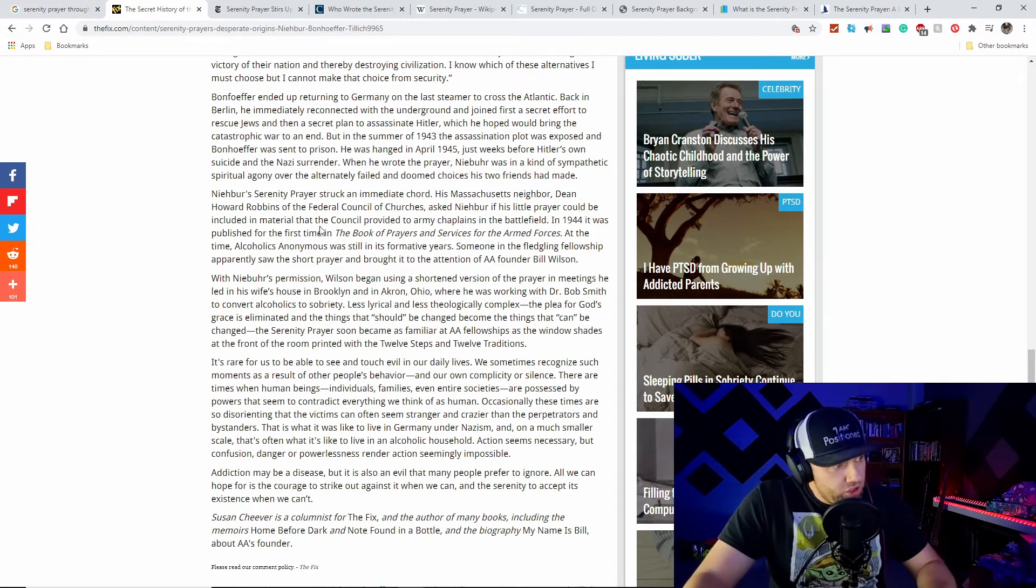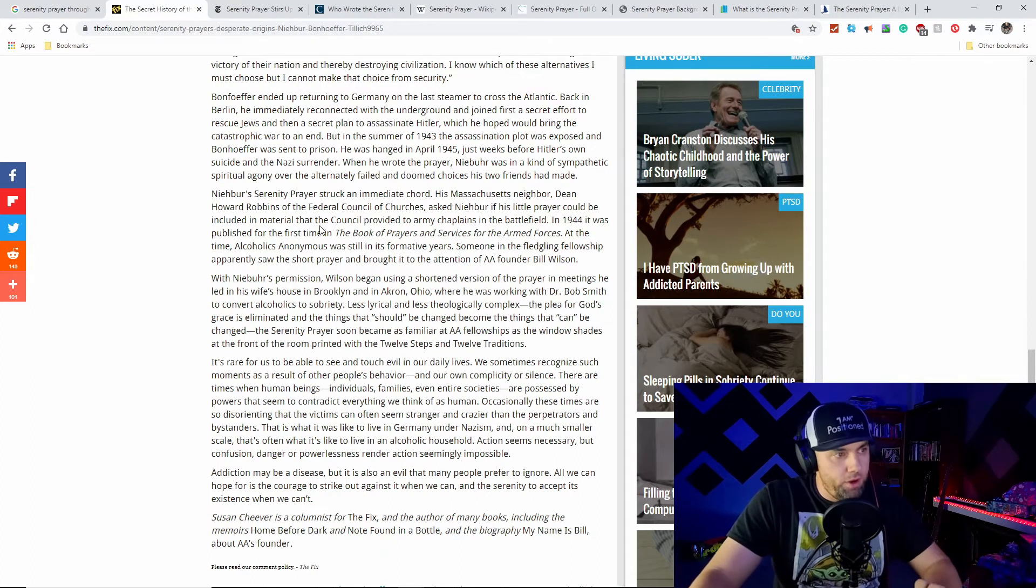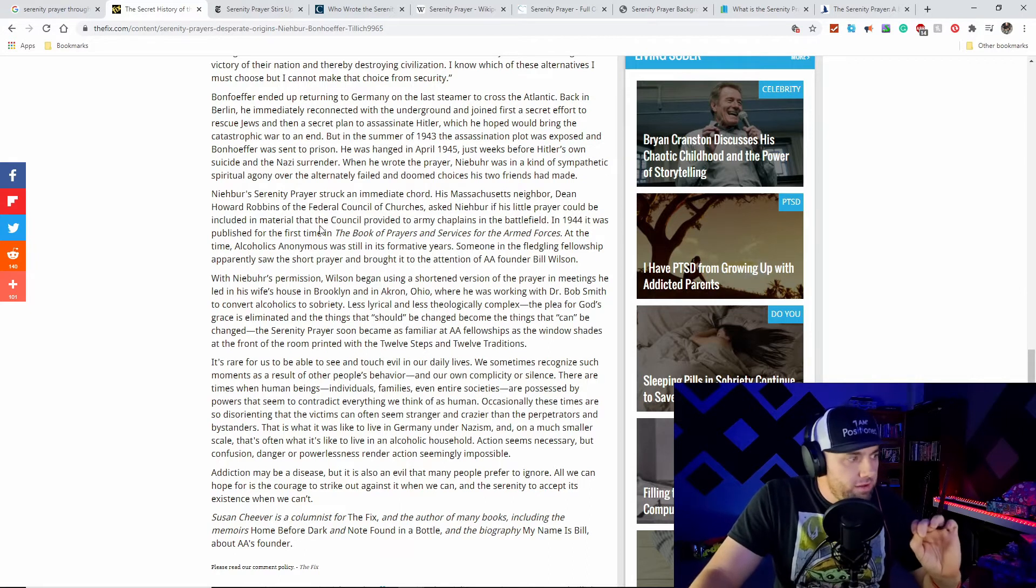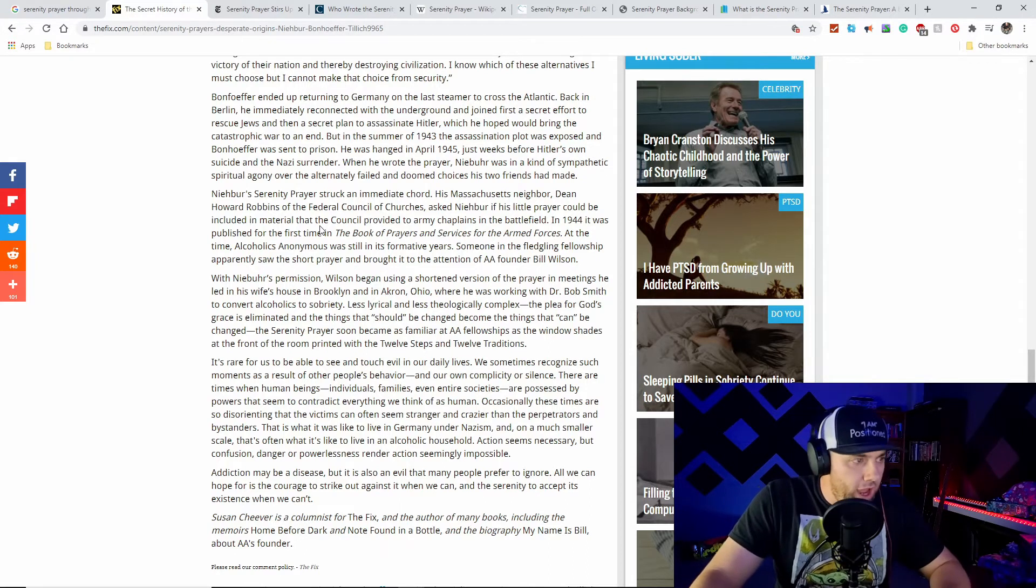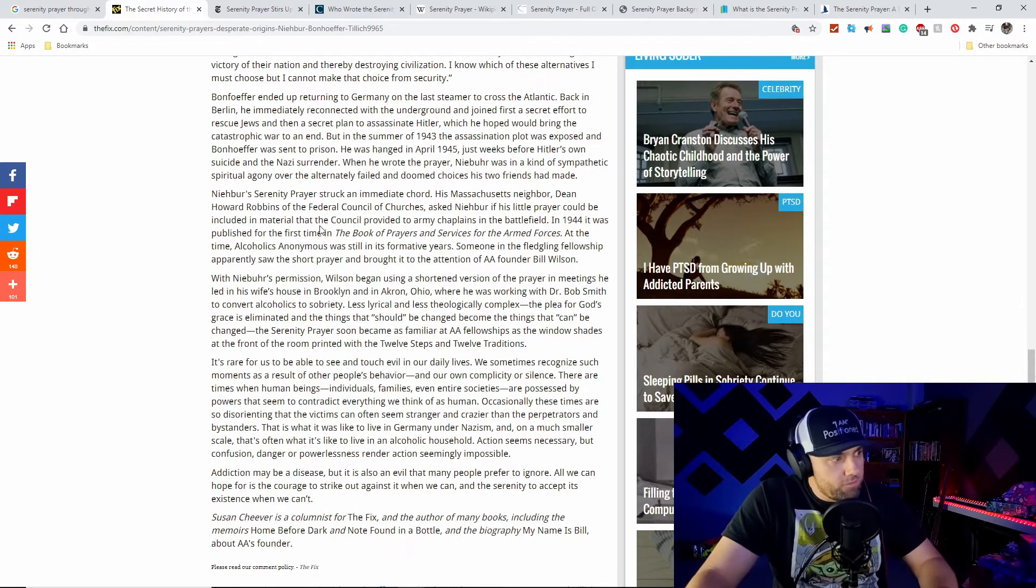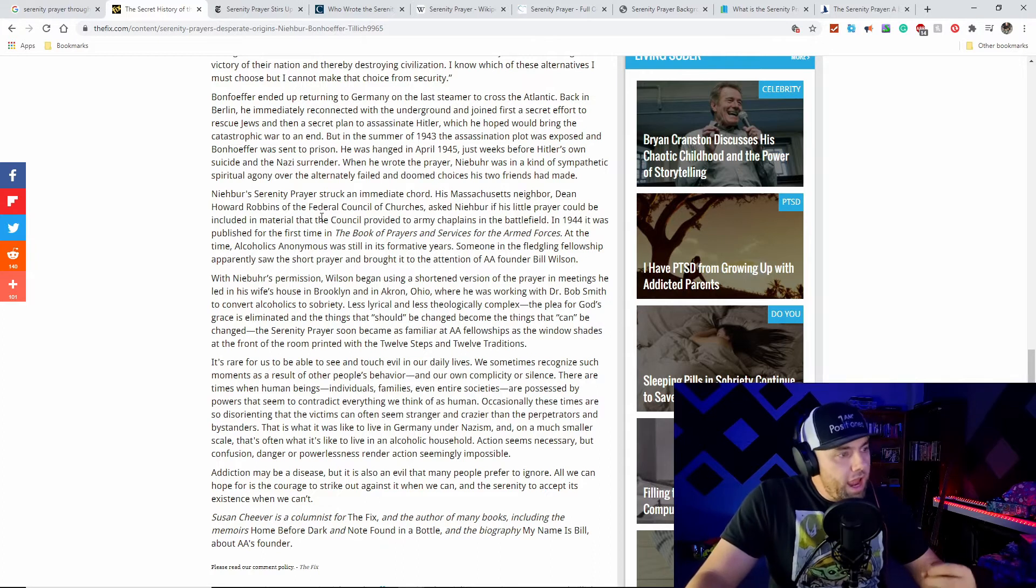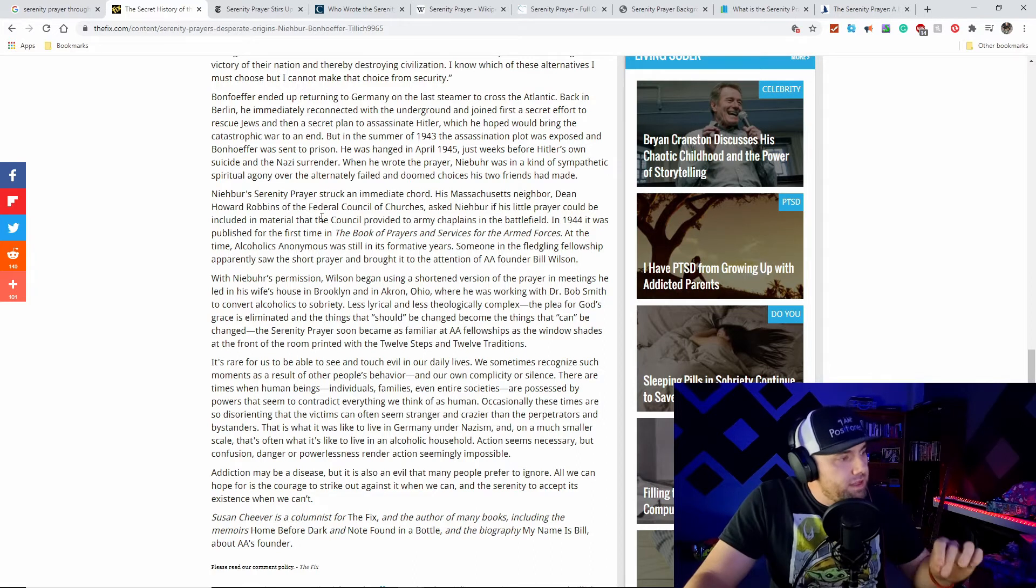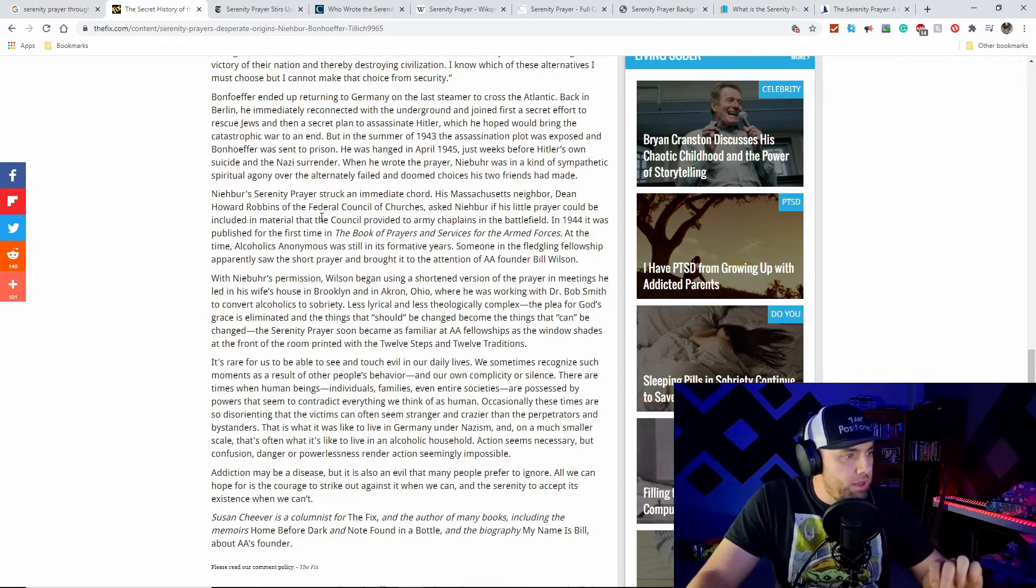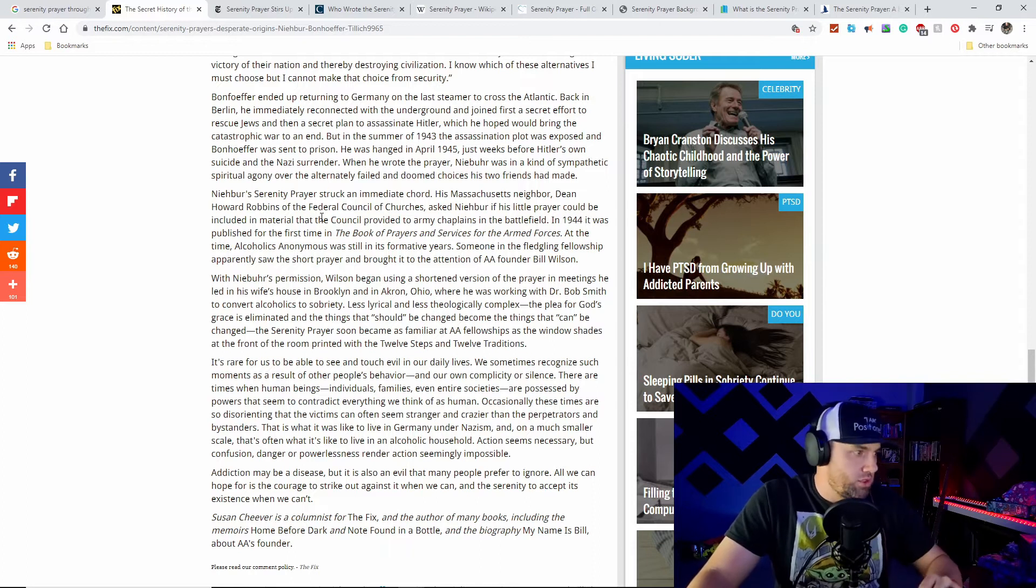At the time, Alcoholics Anonymous was still in its formative years. Someone in the fledgling fellowship apparently saw the short prayer and brought it to the attention of AA founder Bill Wilson. With Niebuhr's permission, Wilson began using the shortened version of the prayer in meetings he led in his wife's house in Brooklyn and Akron, Ohio, where he was working with Dr. Bob Smith. Less lyrical and less theologically complex, the plea for God's grace is eliminated and the things that should be changed became the things that can be changed.